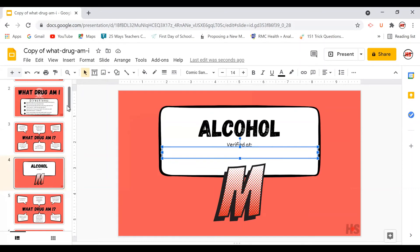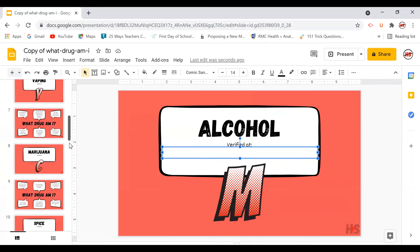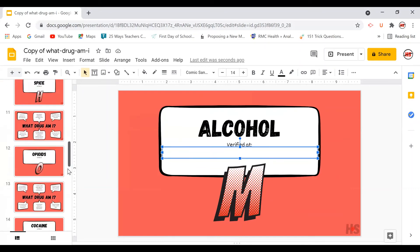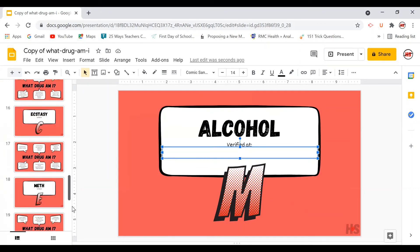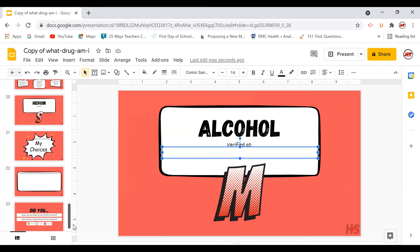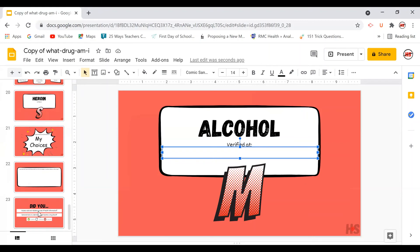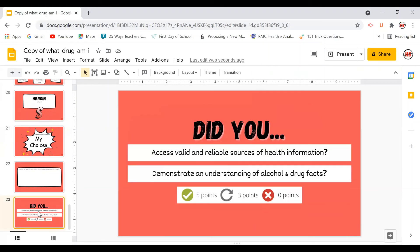This gets students engaged and it takes up a lot less time than that drug research project, not to mention how easy it is to grade. So I can simply look at this work, check out the URLs that they've linked to be able to figure out if my students can actually access valid and reliable sources of health information.